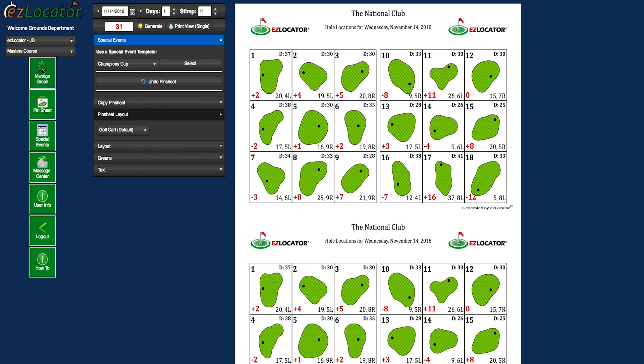I hope you've enjoyed this quick demonstration of how easy it is to create a daily hole location sheet.